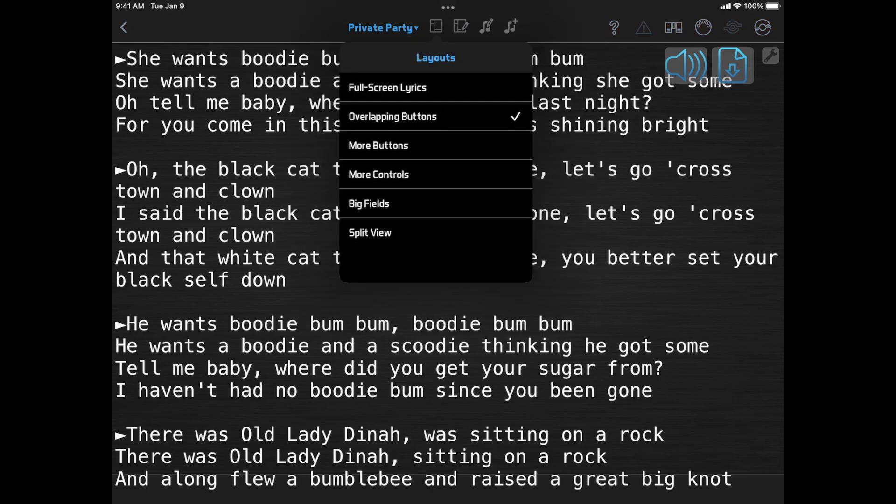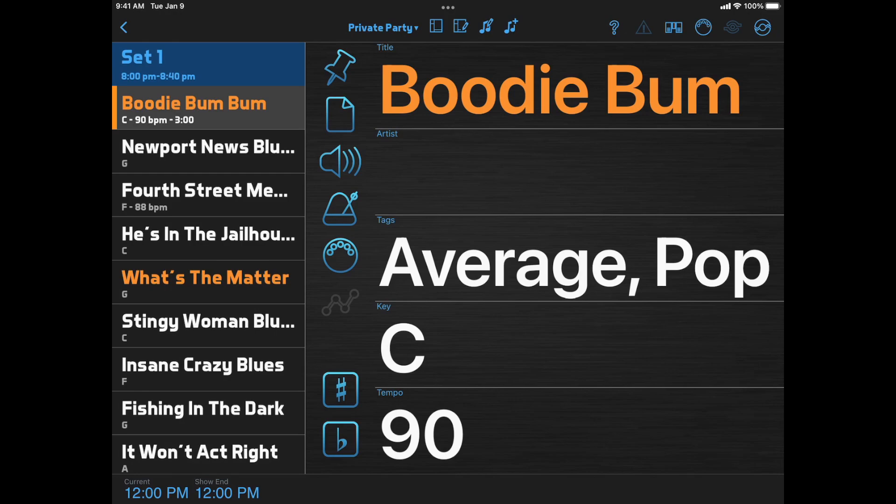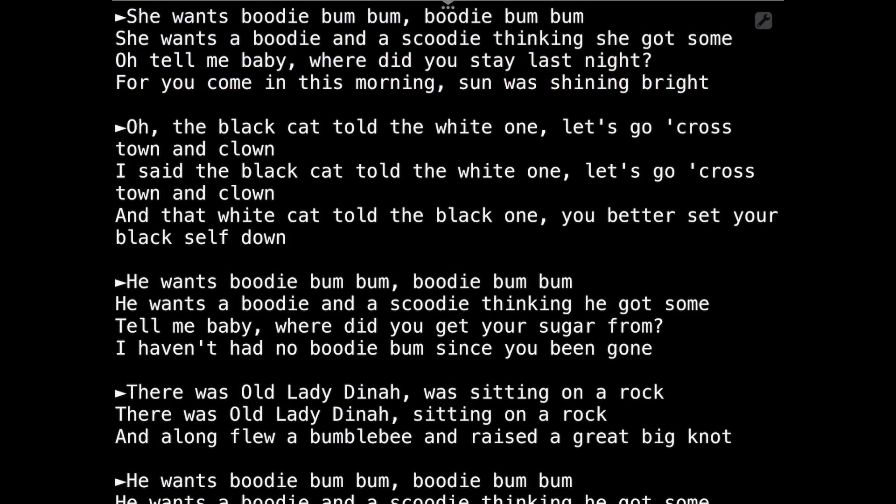And Big Fields is kind of like the split view layout, but instead of showing a partial screen document viewer on the right side, it shows some info about the current song in big fields that are easy to see from across the stage. Then if you click the Document button, a full screen document viewer opens on top of that.